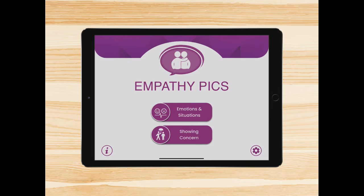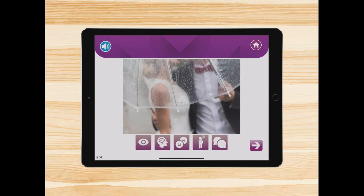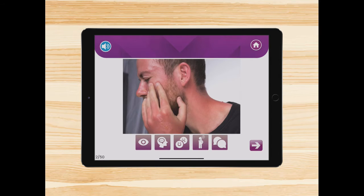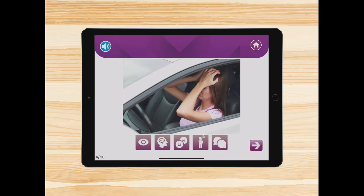The first activity in EmpathyPix is Emotions and Situations. It works on the ability to understand the feelings of others and see things from another perspective. Let's take a look. This activity has lots of different pictures and each picture has five questions.